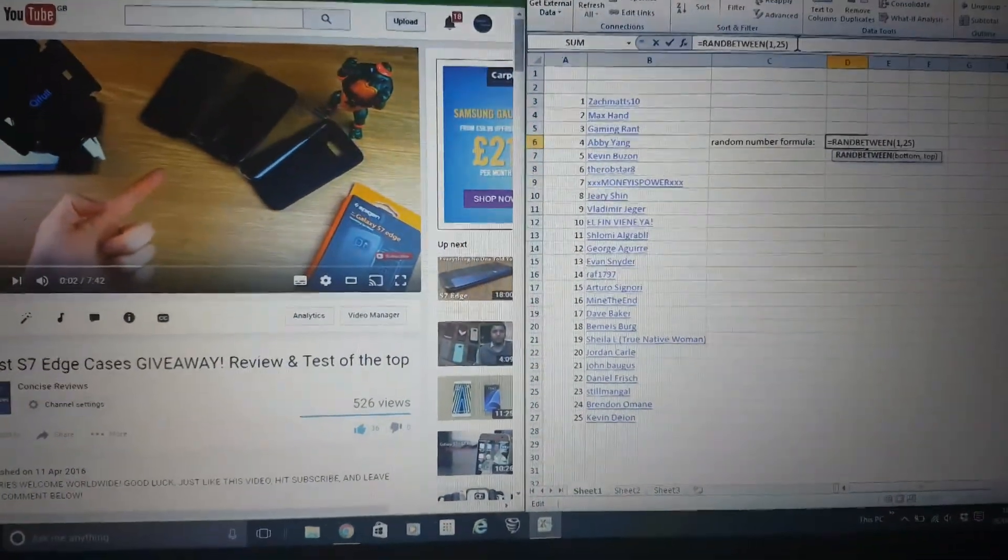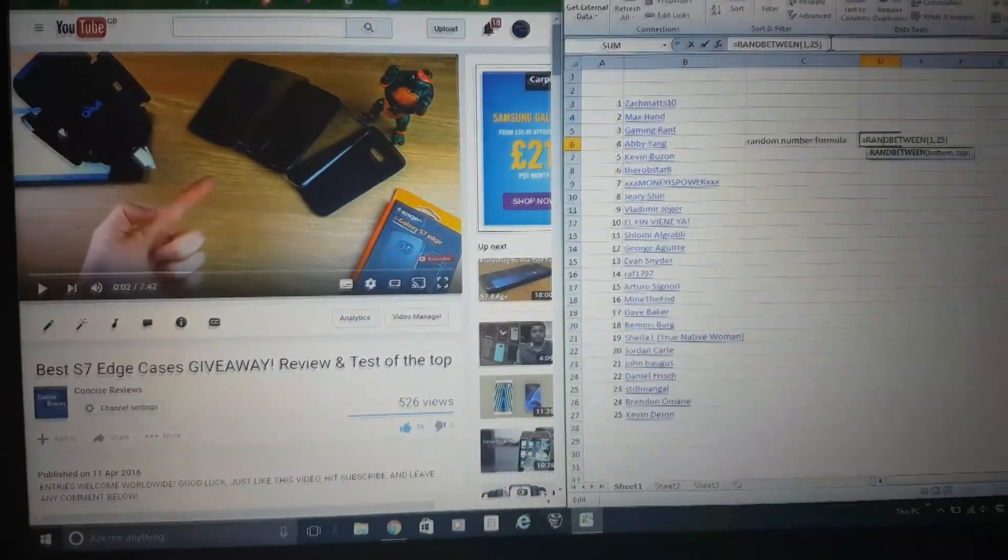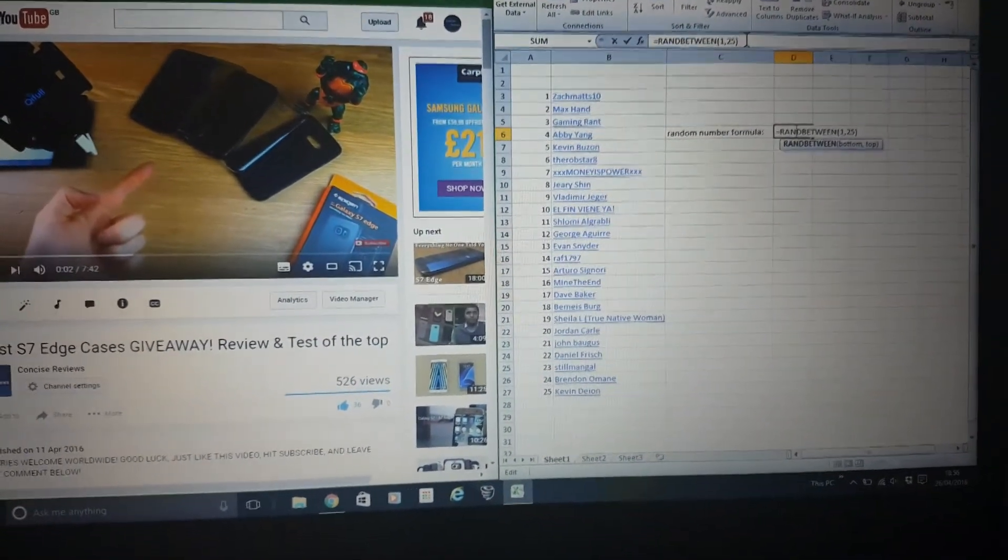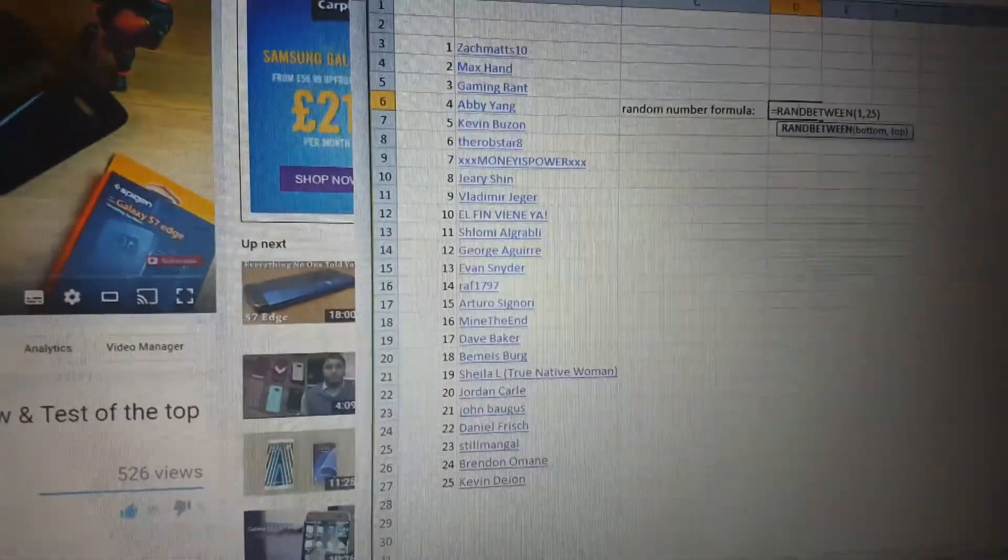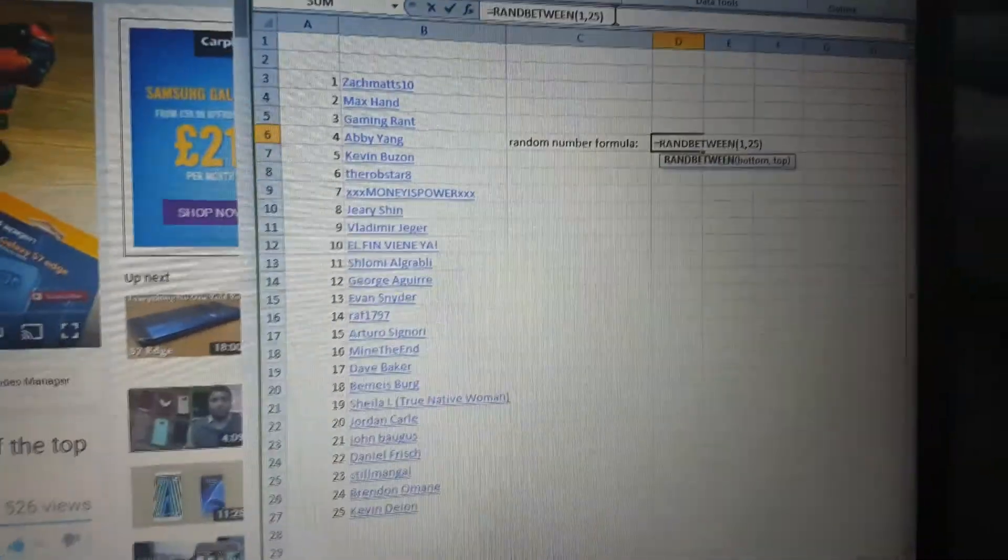I just wanted to do this to show you it's all done legitimately. I've listed all the people that liked, subscribed, and left a comment.